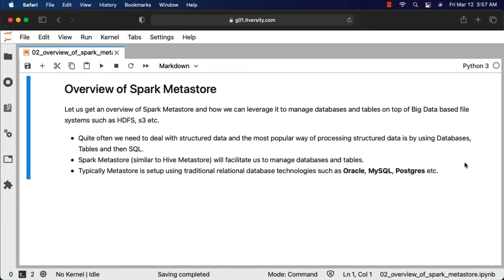Quite often we need to deal with structured data, and the most popular way of processing structured data is by using databases, tables, and SQL. SQL stands for Structured Query Language. It includes DDL, DML, and DQL. DDL stands for Data Definition Language — we typically create databases and tables as part of it. DML stands for Data Manipulation Language — we perform CRUD operations such as insert, update, and delete. DQL stands for Data Query Language — we write queries using SELECT to get and process data from tables.